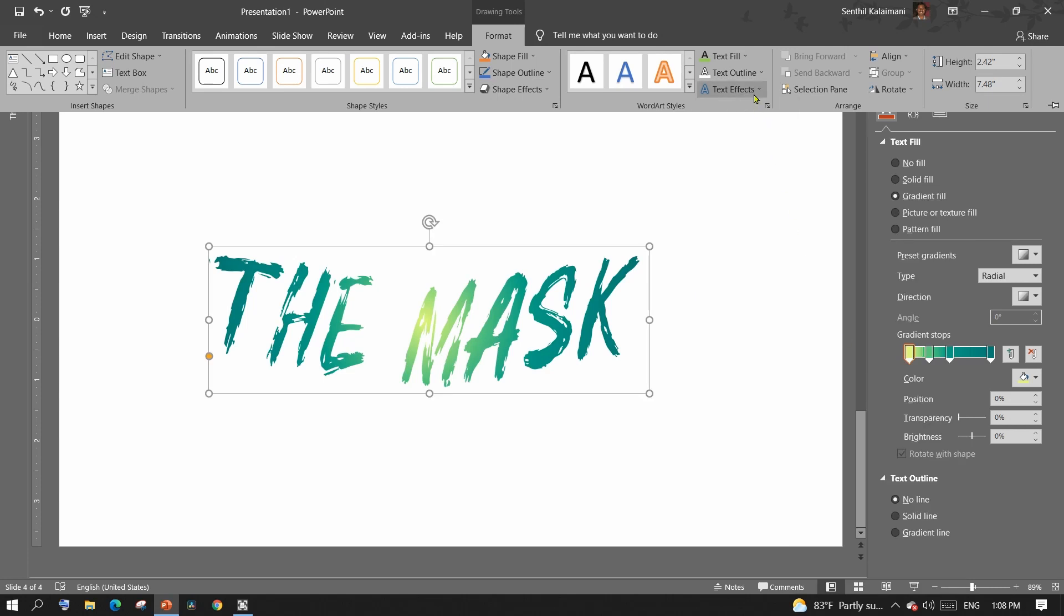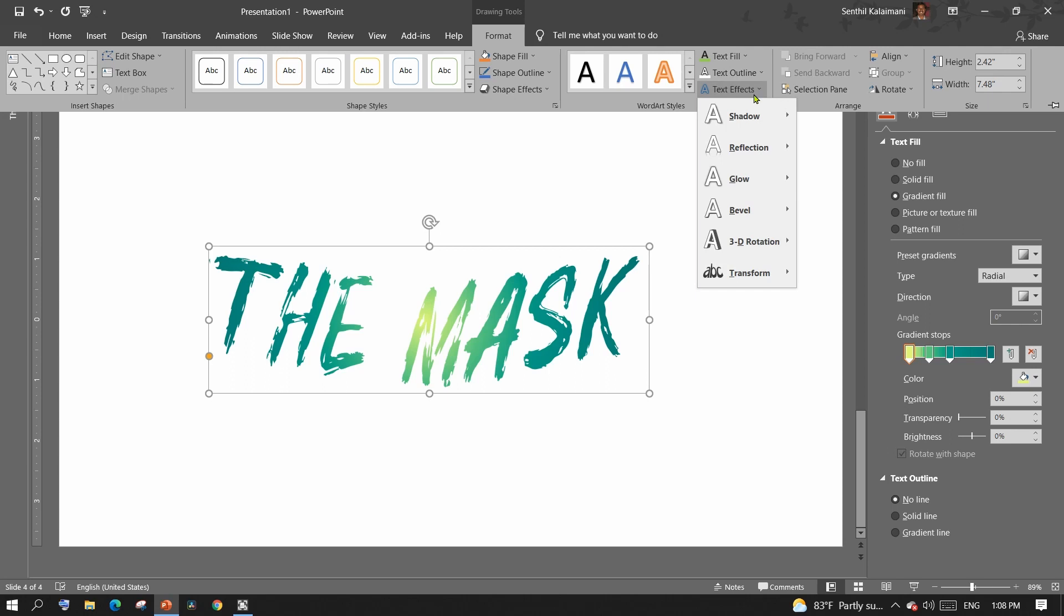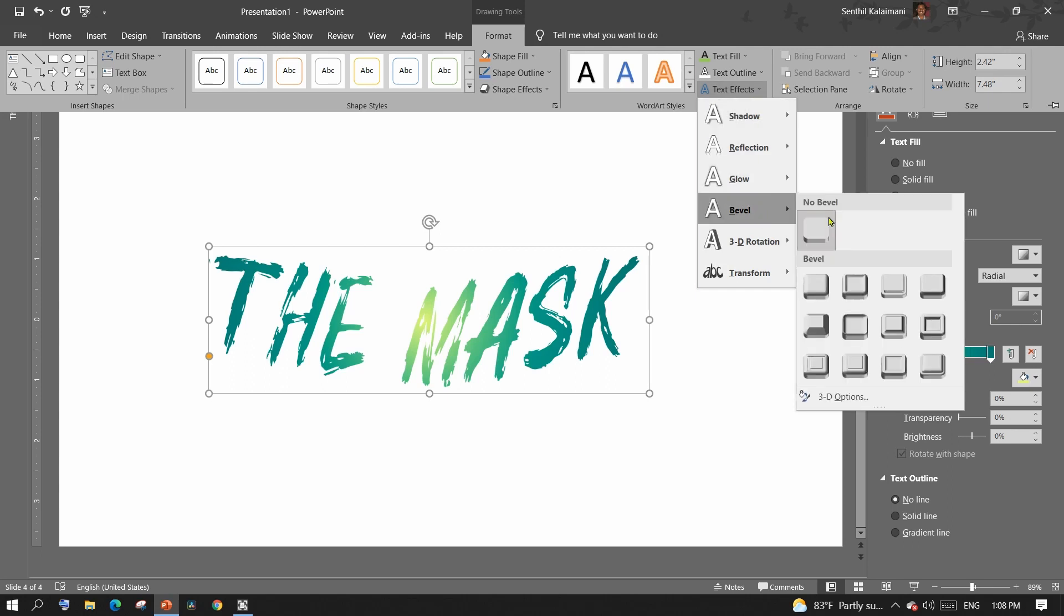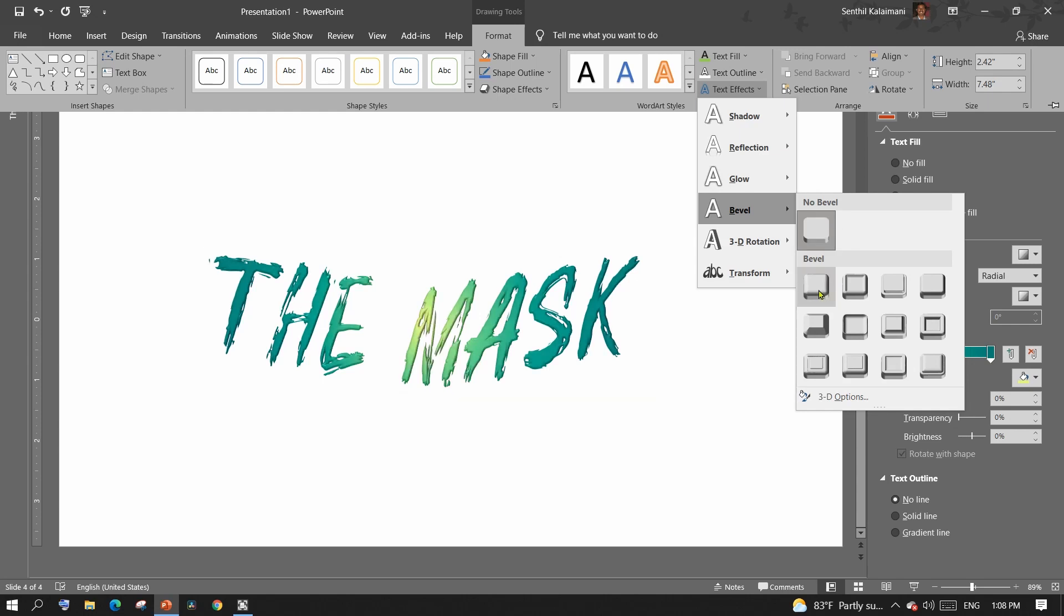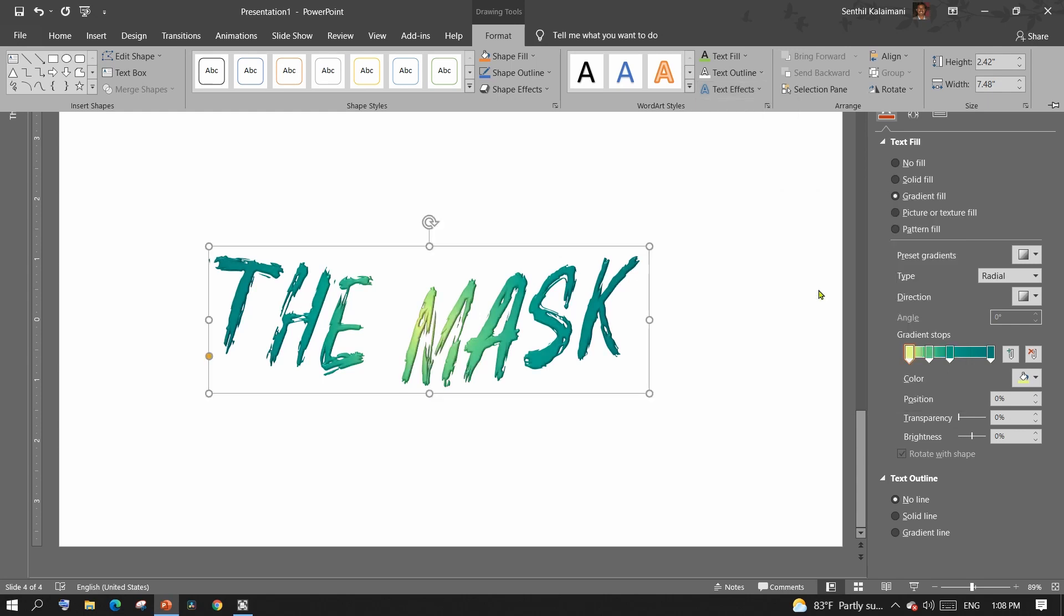Next, from the text effect command, select a desired bevel effect. Apply the third effect, that is, 3D rotation.